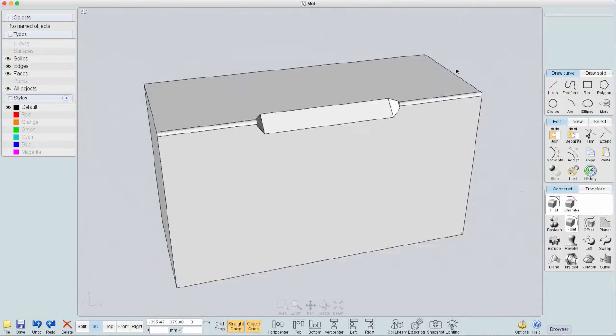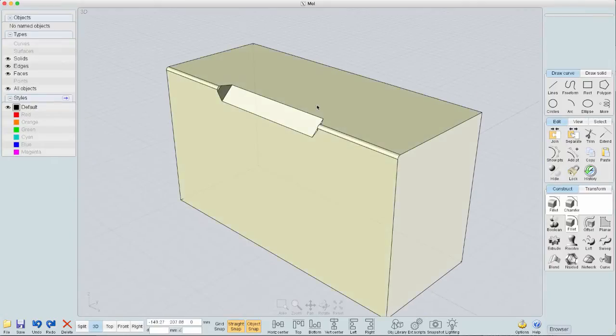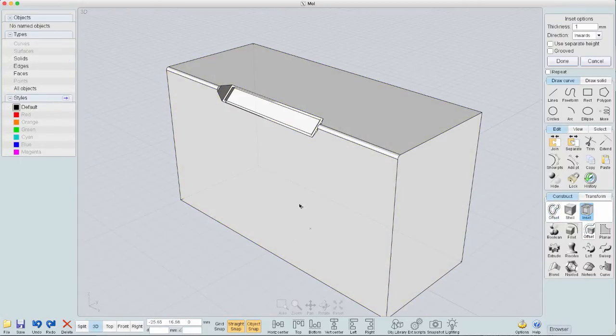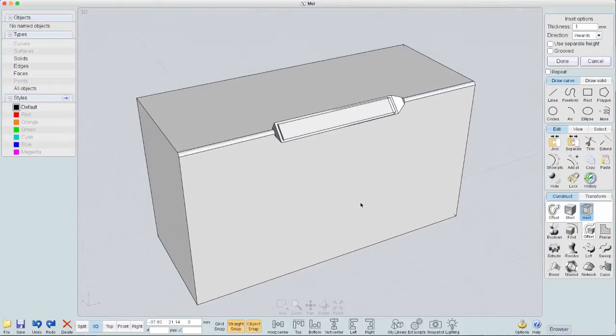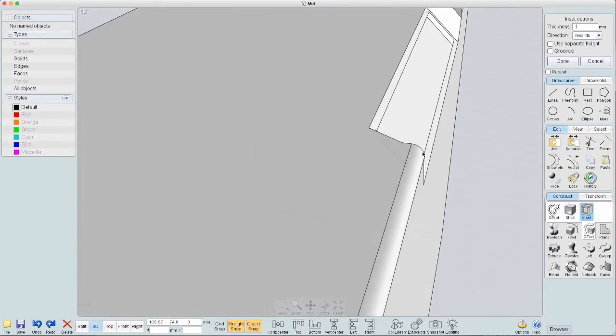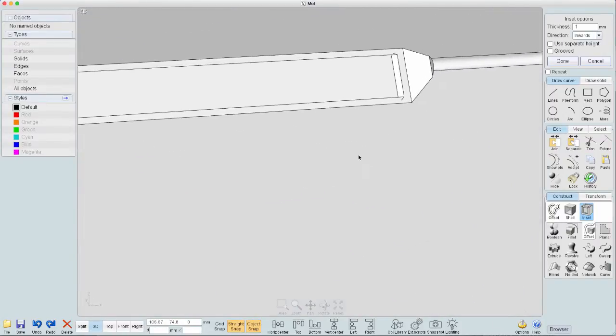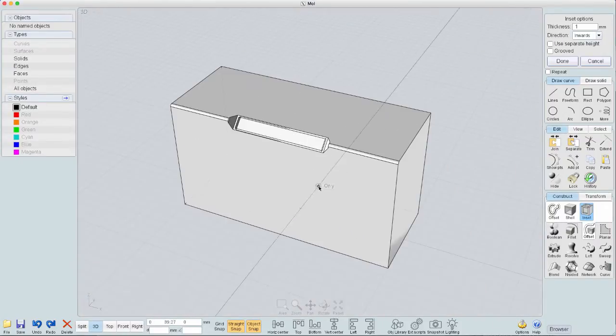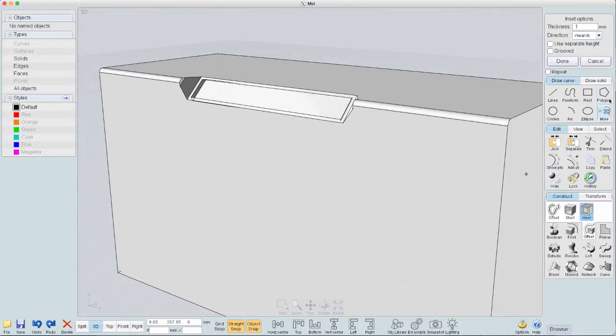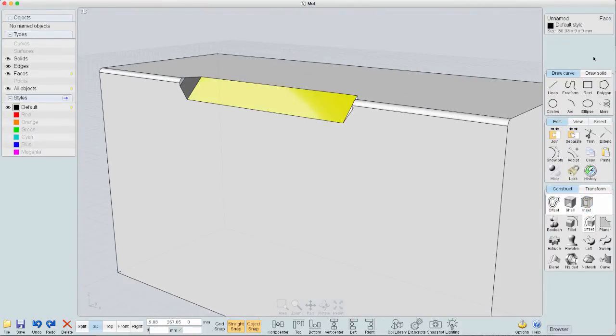So here we have that. Now, if I come in here and I say give me an offset inset, you'll see that the inset doesn't really work correctly. It's not the way you would typically see an inset in a kind of a polygon modeler. So we're not going to do that.